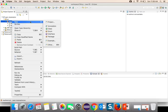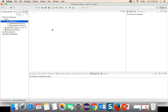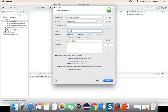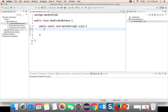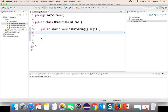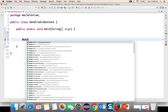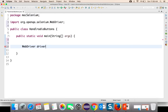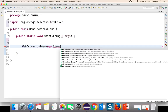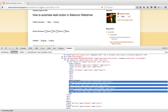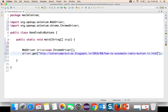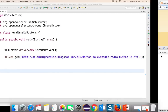I will right-click and create a new class called 'HandleRadioButtons', with a public static void main method. Let's get started with the browser first — I will start Chrome and specify the URL (which I'll add in the description). Now we need to work with the radio button using our XPath.